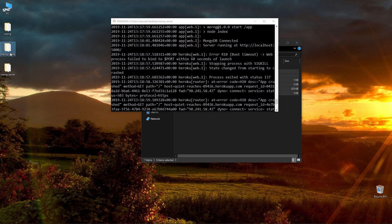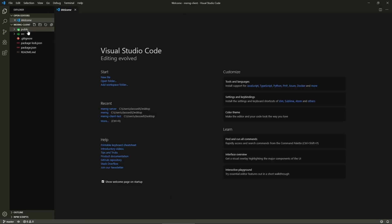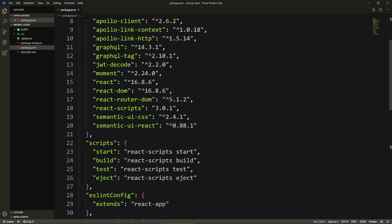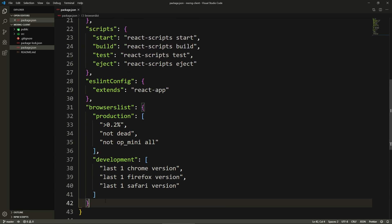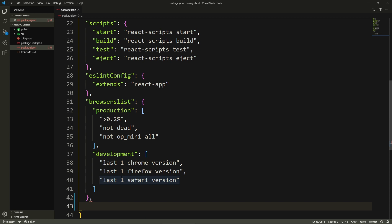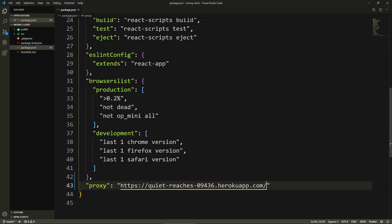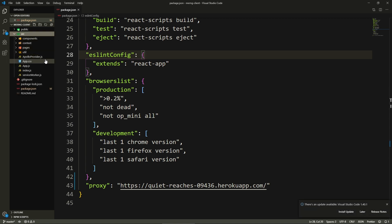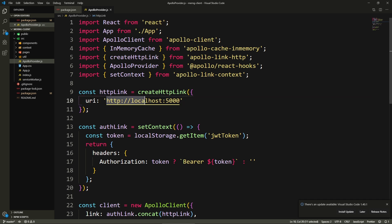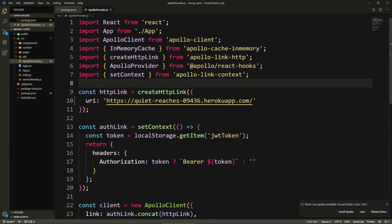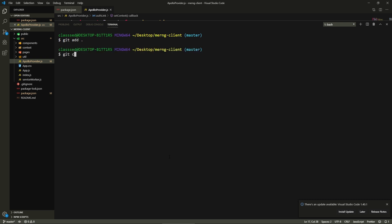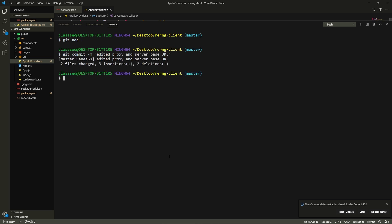Now let's deploy the client side. I'll open the client code and make a couple of changes in the package.json. I'm going to add a proxy pointing to our deployed Heroku app's base URL. Also inside our Apollo provider, I'll update the base URI for the API to point to that deployed app URL. Then I'll push these changes: git add, git commit with message 'edited proxy and server base url'.